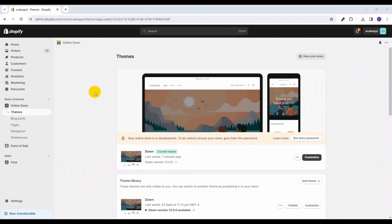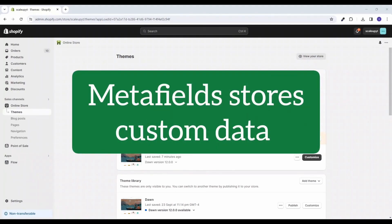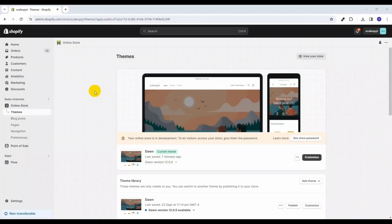Meta fields are an important feature in Shopify to store extra information related to a product, collection, or product variants. So let's see how we can add the meta field definition for the product variant.